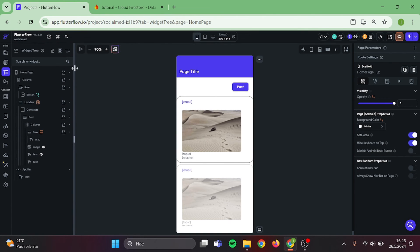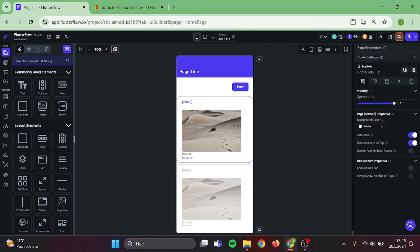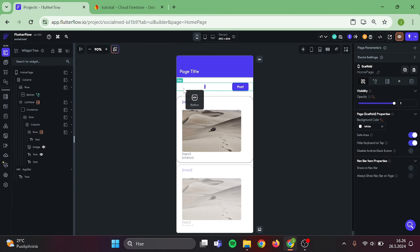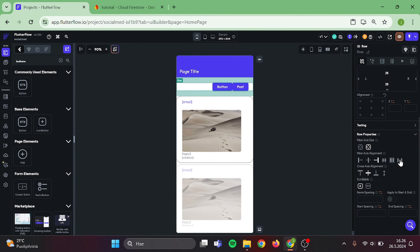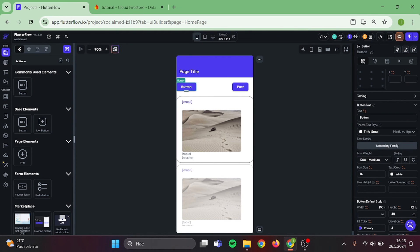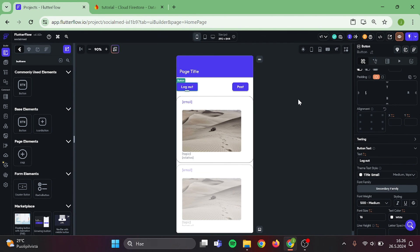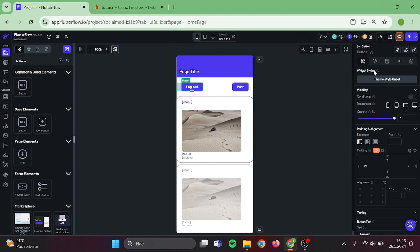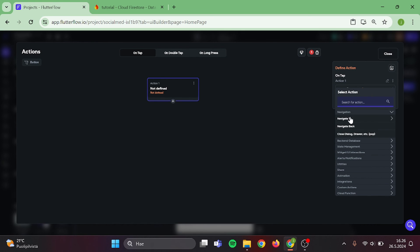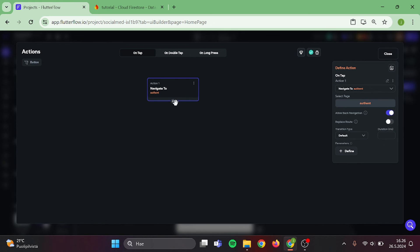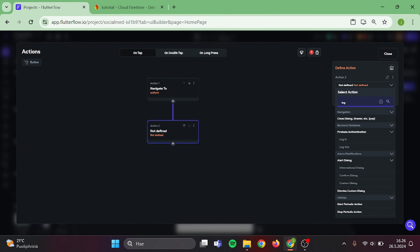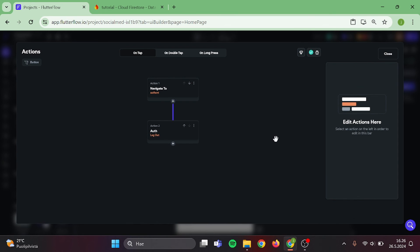I am going to add one more button in here, which will be my logout button. I will adjust this row a little bit. Change this button's name. Add a new action to it. Navigate to Authentication Page. And log out. Now we should be all set.